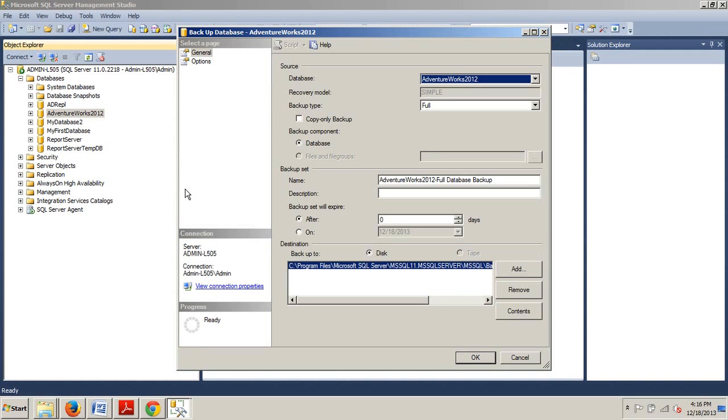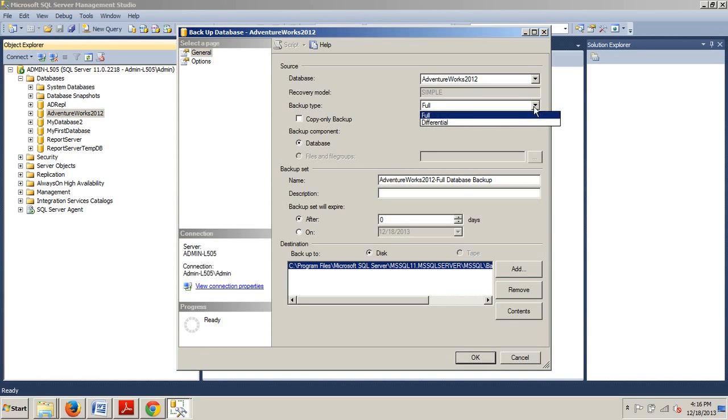Once we're here in the backup dialog box, you can select a different database to backup, but for now we're just going to accept the selected database, which is AdventureWorks 2012. You can also change the backup type from full to differential, but we're going to accept full backup for now.